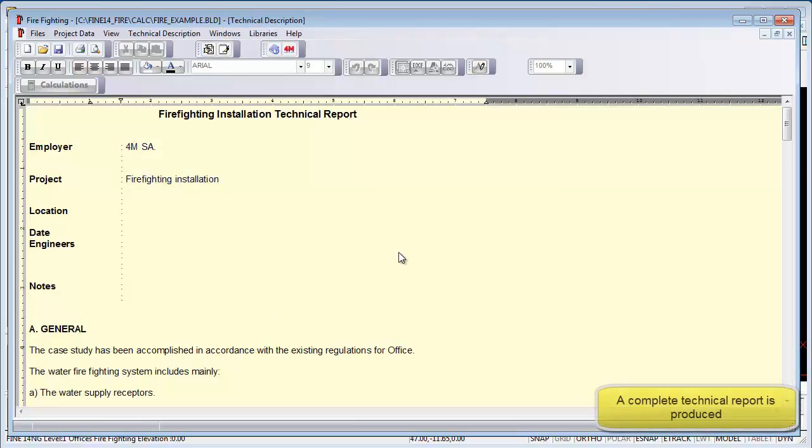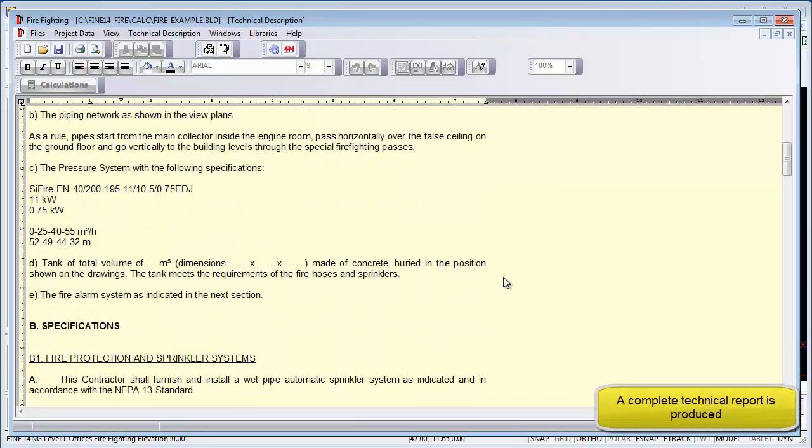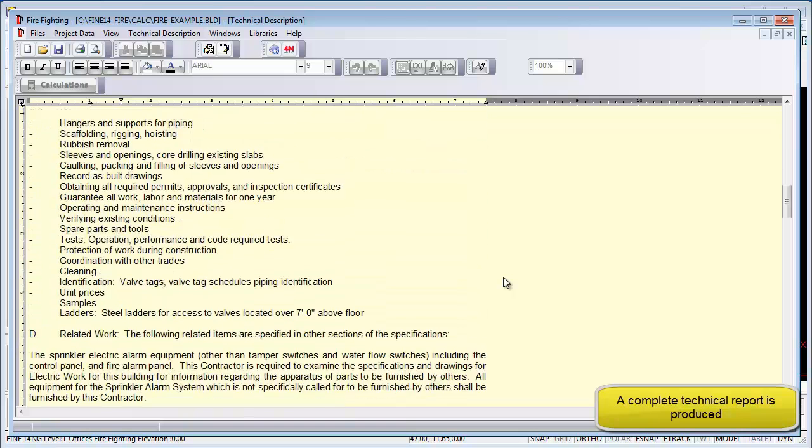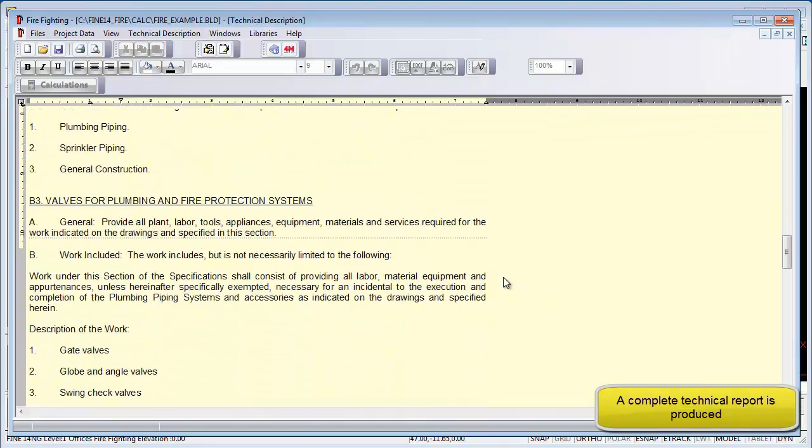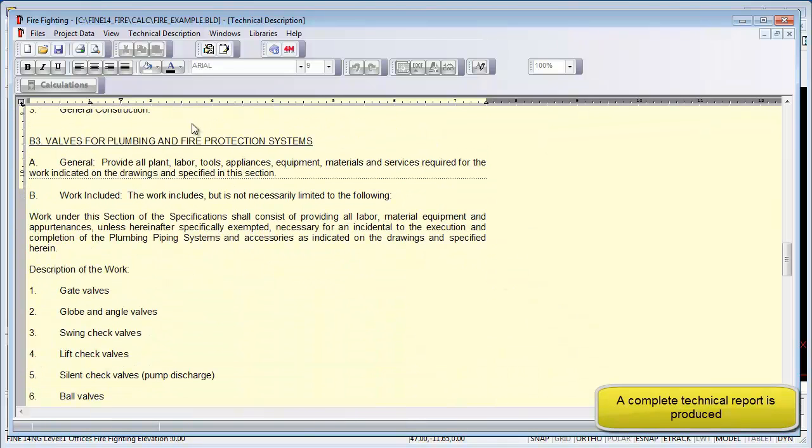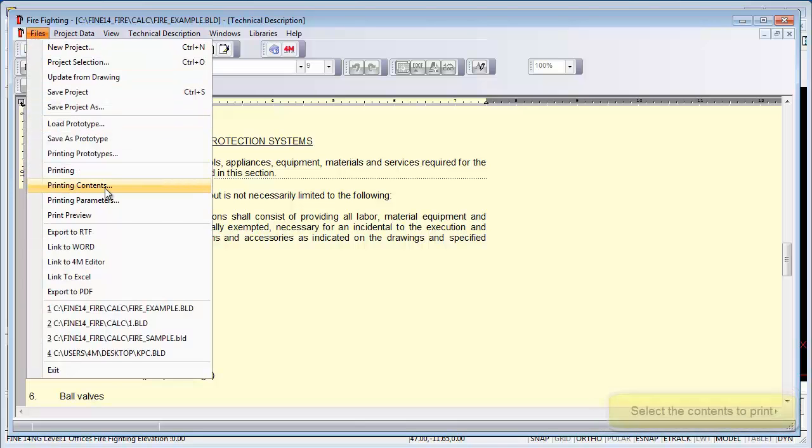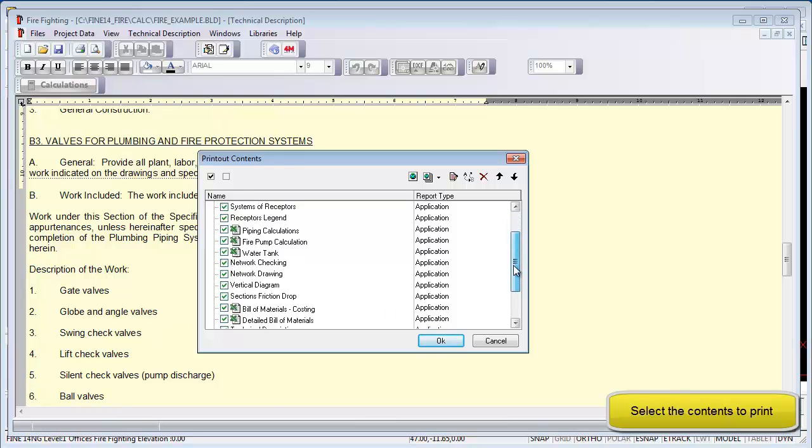You can use the standard report that's supplied with the software or enter your own report from which you can produce a specification document. Here we can choose default sections to include in the report.